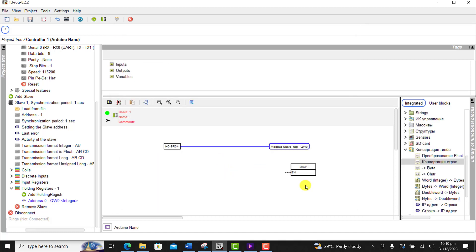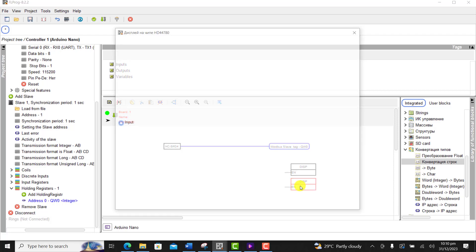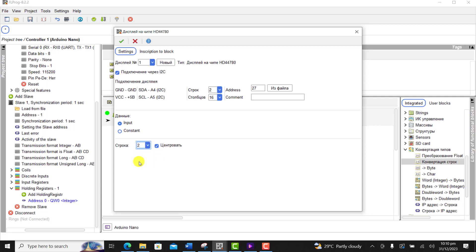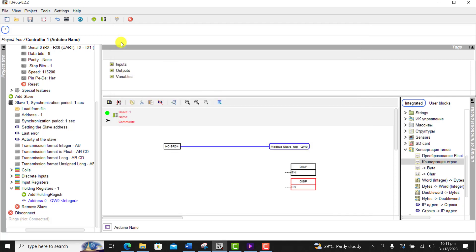Now we need to copy and then paste the display again. And then set this one as an input because it's going to display the values read by the ultrasonic sensor.